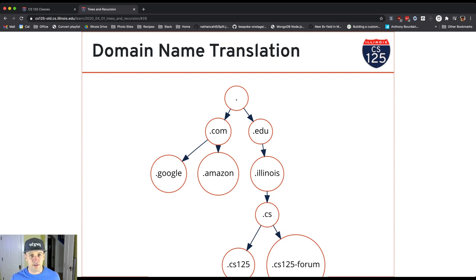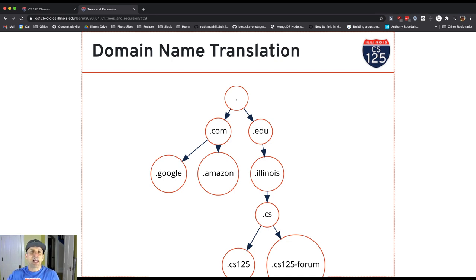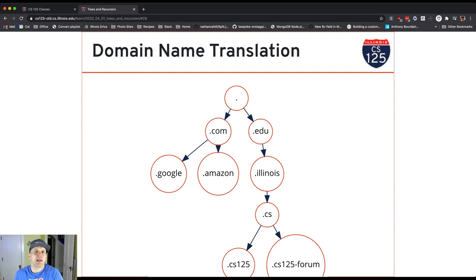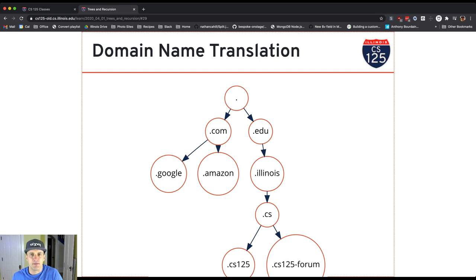.illinois, that's a particular institution of higher education. .edu, that's one of what are called top-level domains that are administered by the people that administer the internet names and numbers.